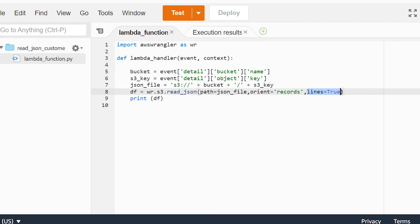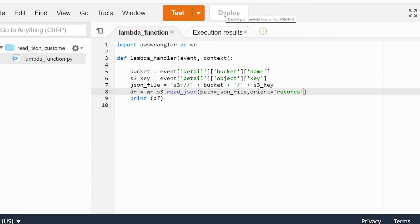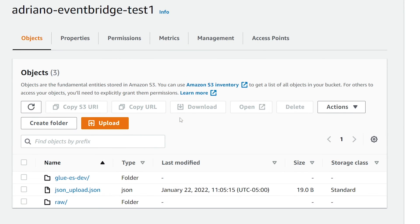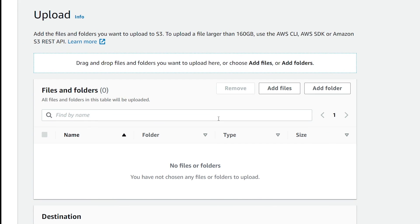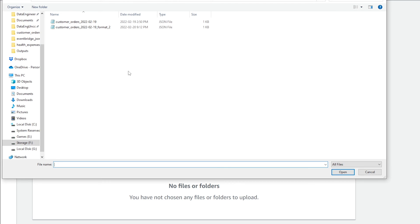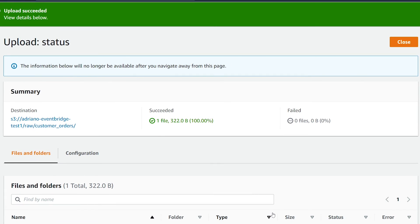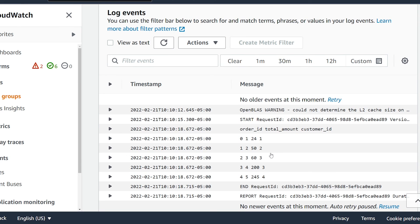Now let's test this end to end by actually dropping a file into our S3 bucket to make sure our Lambda runs successfully. I'm going to set the parameters to read in our first JSON file, deploy our changes, and head over to the S3 service to upload our data. I'm in my S3 bucket going to the directory configured with the trigger — under raw customer orders. I'm going to upload a file, and once we hit upload it's going to trigger our Lambda function to run. Our file has been successfully uploaded. Going to our CloudWatch logs, we just got a new log stream for the Lambda, confirming our Lambda has been triggered successfully for that file uploaded into S3.